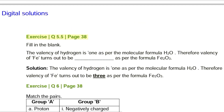Exercise Q5.5, page 38. Fill in the blank: The valency of hydrogen is 1 as per the molecular formula H₂. Therefore the valency of K in KFe turns out to be _______. Solution: The valency of hydrogen is 1 as per the molecular formula H₂. Therefore the valency of K in KFe turns out to be 3 as per the formula.